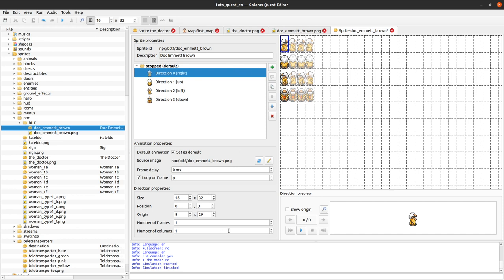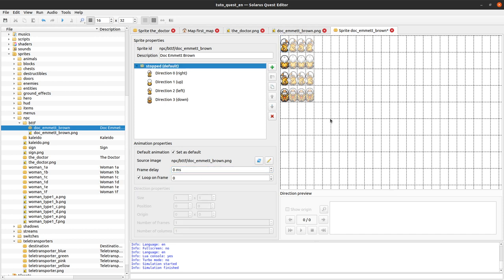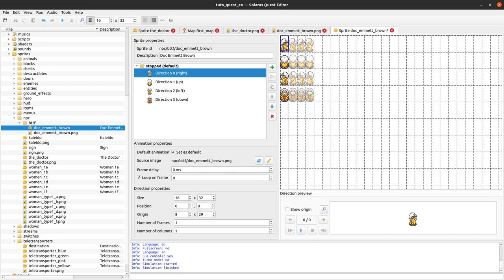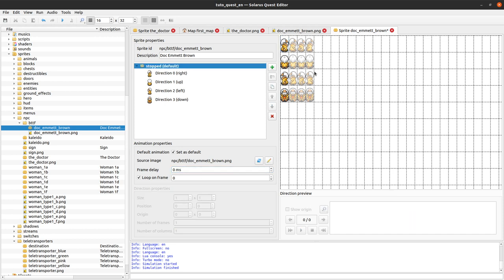It's important that you start with direction 0 being the right direction. All default parameters should be okay — it's just a one-frame sprite for the stopped animation, so you don't really need to care about frame delay since there is only one frame.